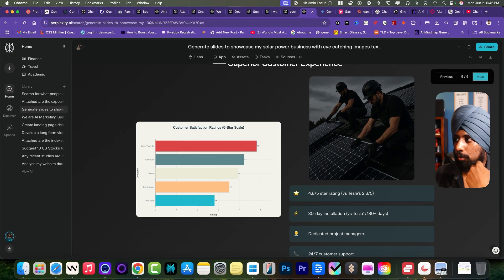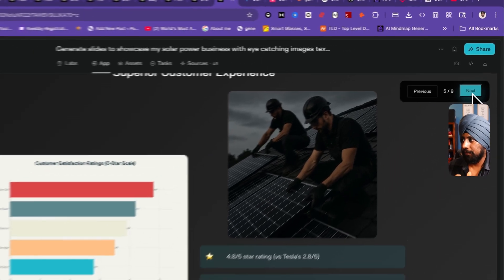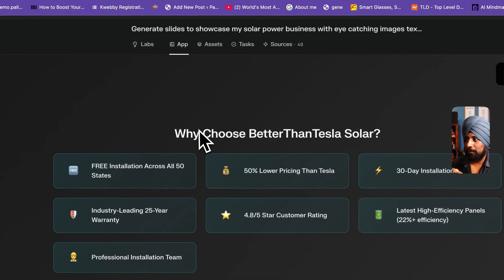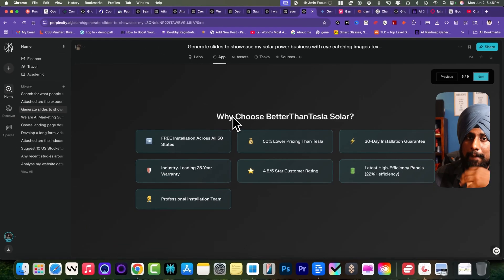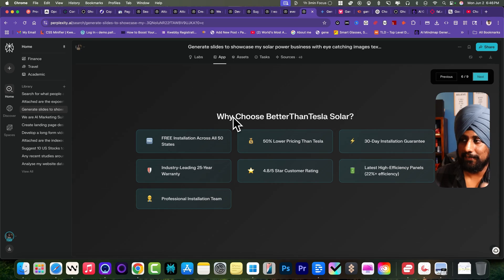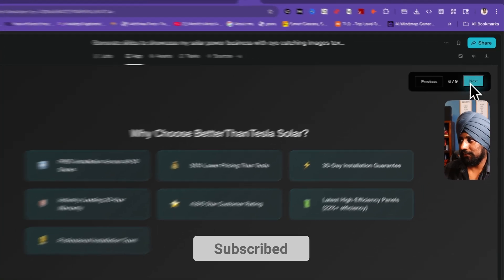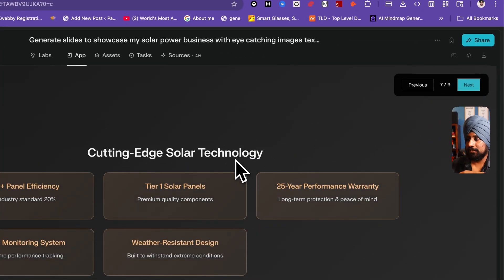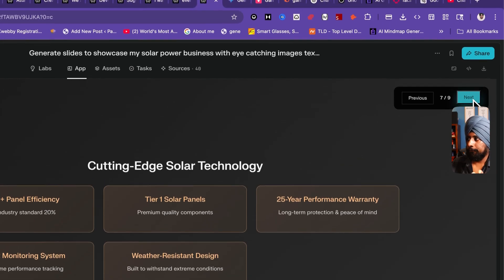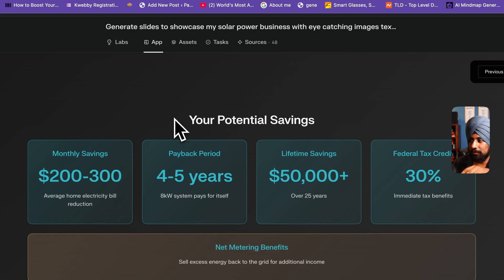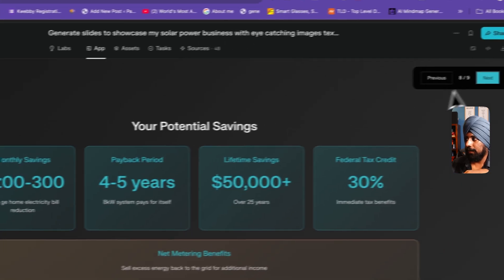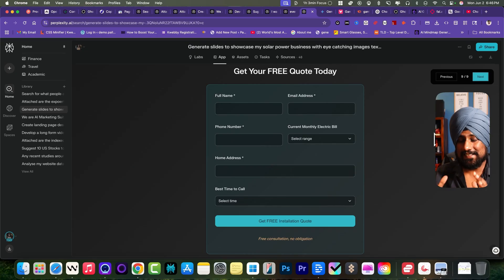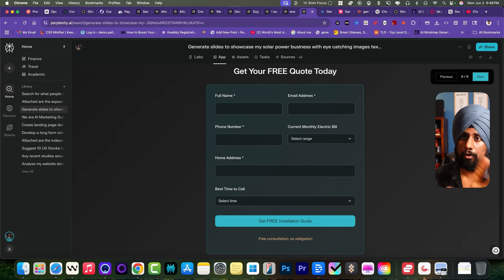Next it has also provided why my solar panels are better than the Tesla ones. It has provided these statistics. Next is the technology which we use in our solar panels. If you click on next there, potential savings that you can compare with both. At last is the contact form. This is actually a mind-blowing output. This is the best of all we have created here.